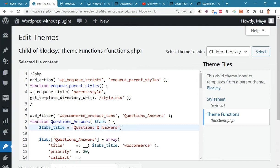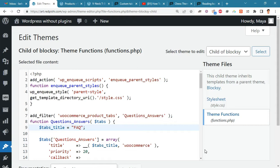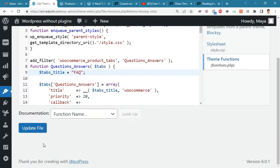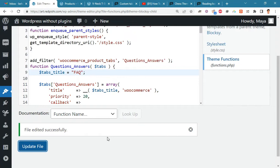You can change the title of the tab by changing the tab's title variable. Update the file and check the result.